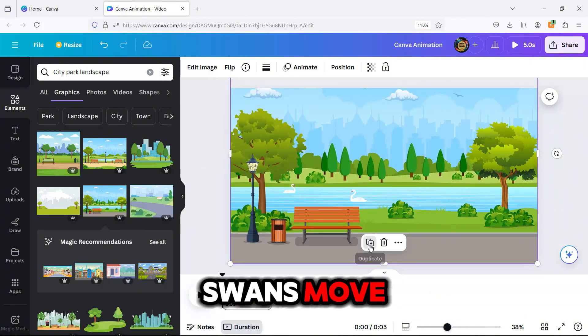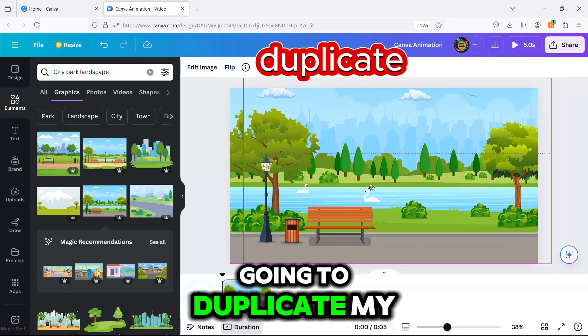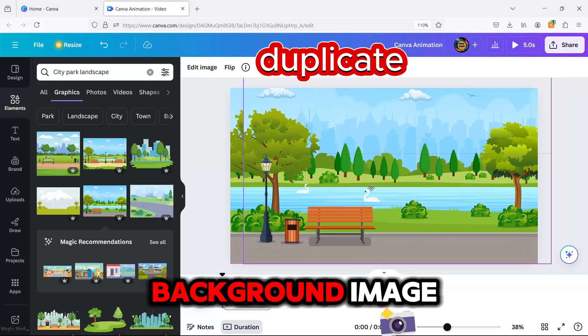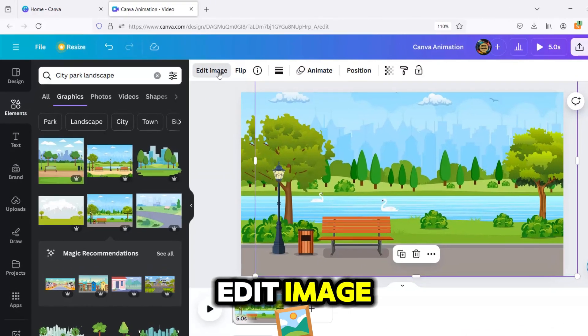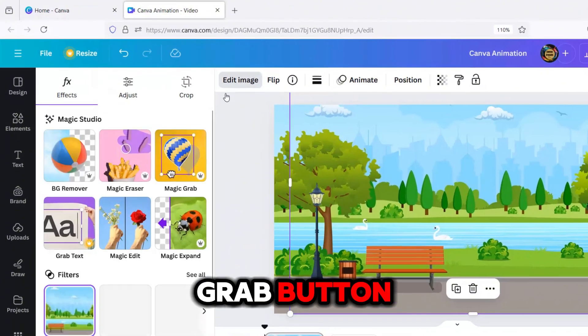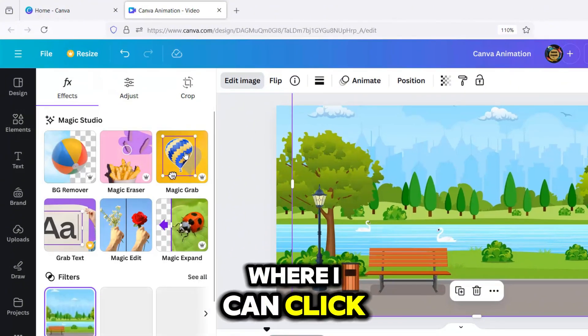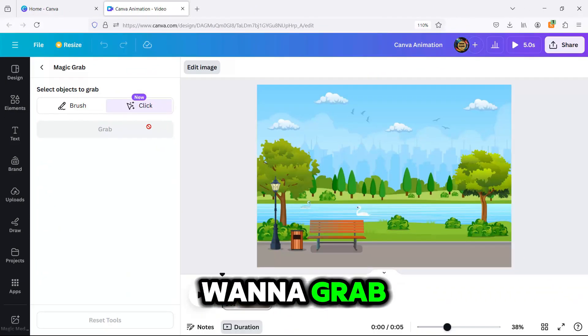I'm going to make these swans move. To do this, I'm going to duplicate my background image, and then I'm clicking Edit Image. Next, I click the Magic Grab button, where I can click on the images that I want to grab.